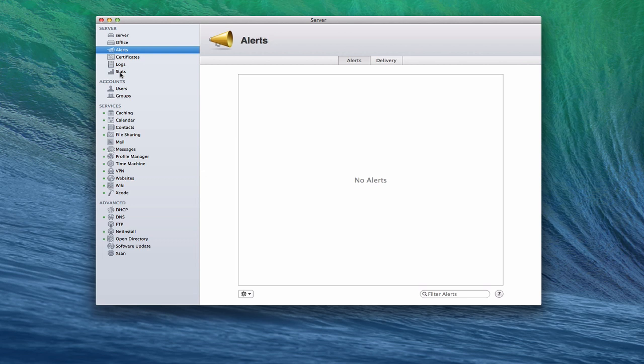So the first thing we're going to do is let's just take a look at what each of these things offer. The first is alerts. And so the alerts area basically is designed to give you alerts when certain things happen on your server.